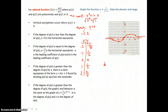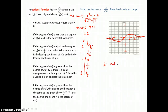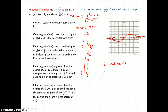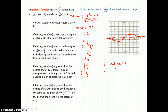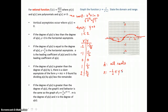The domain for this rational function is all reals. X can be any real number because there's no vertical asymptote to restrict it. The range, however, is caught between negative 1 half and positive 1 half. So the range is negative 1 half is less than or equal to y, and y is less than or equal to positive 1 half.